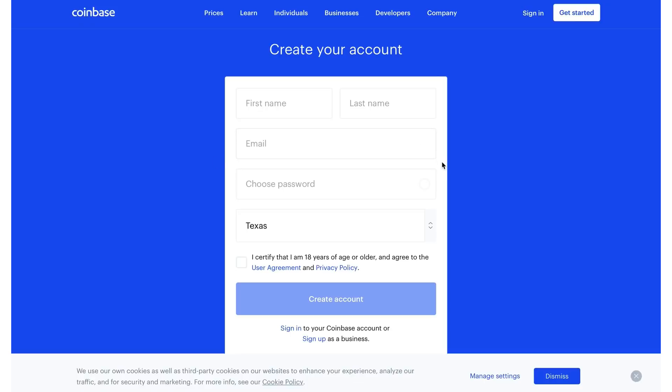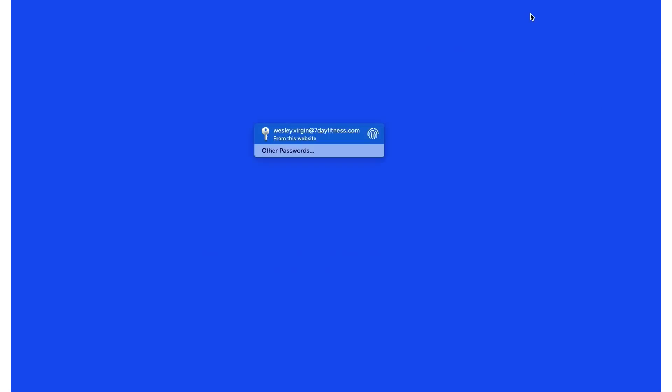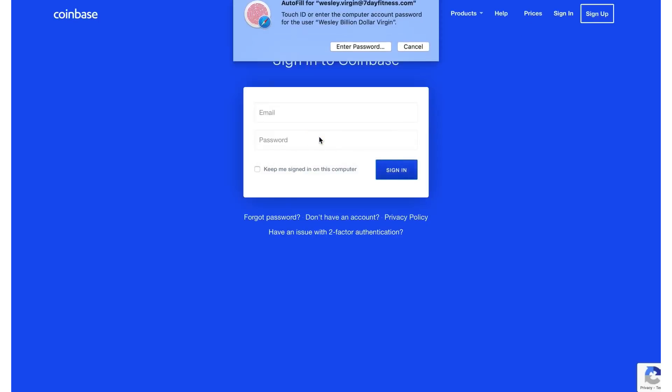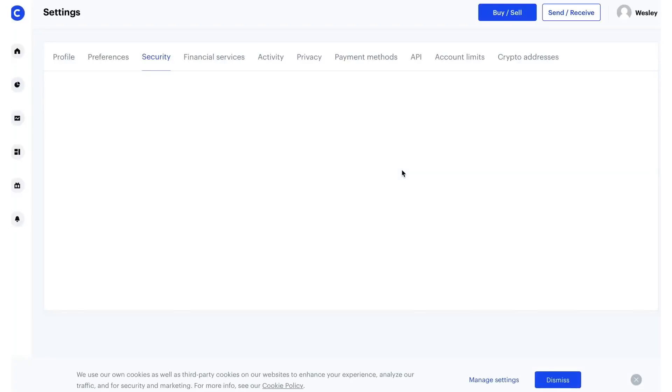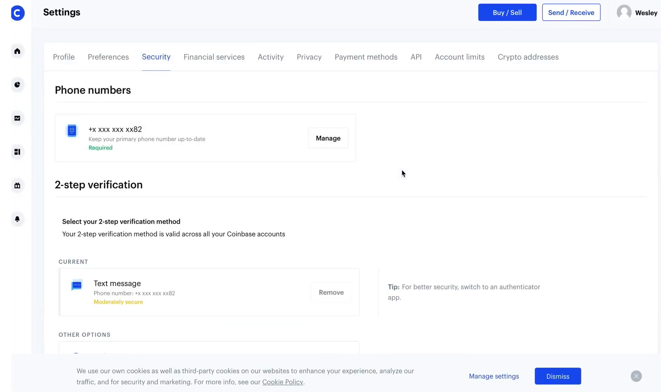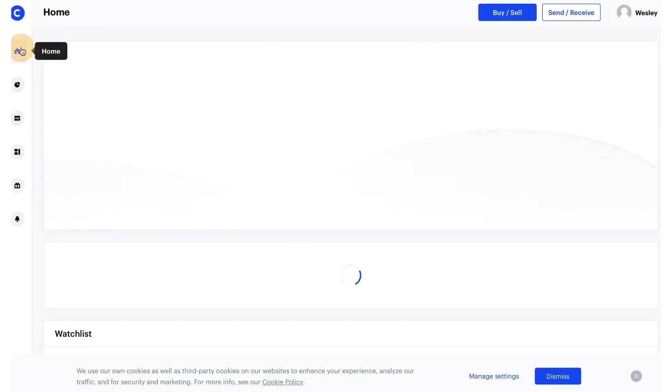And all you need to do is click on get started. First name, last name, email, password. Where are you on the planet? Comment below and let me know where you are on the planet as well. And then after that, you sign in. I'm going to sign into my live account because people like me because I'm transparent, right?